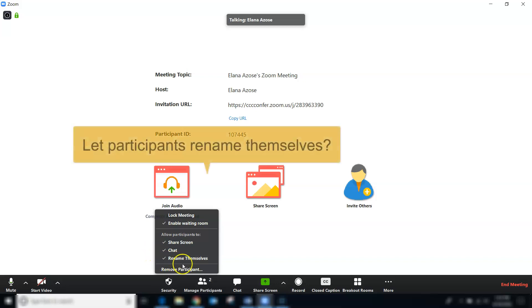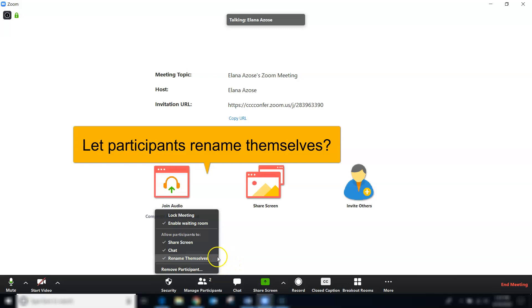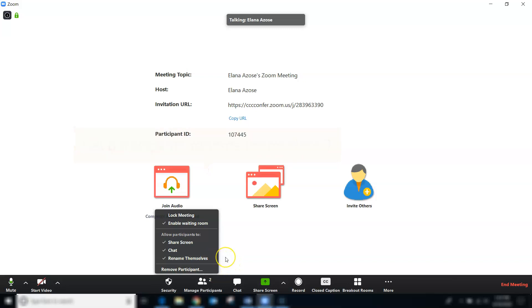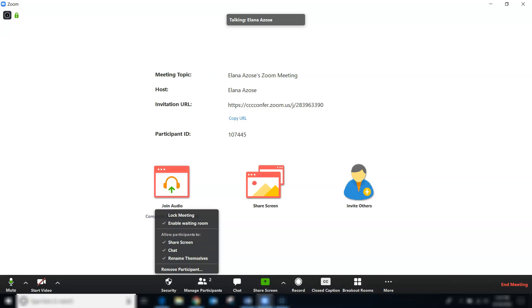Last but not least, you can decide if you want participants to be able to rename themselves during the meeting. One of the pros is that if somebody logged in with Margaret Smith, for example, and then she realized, you know, everybody in the class knows me as Peggy, she could change her name on there to Peggy Smith. One of the cons is that somebody could change their name during the meeting to something offensive. So again, there are pros and cons to enabling or not enabling each of these features.